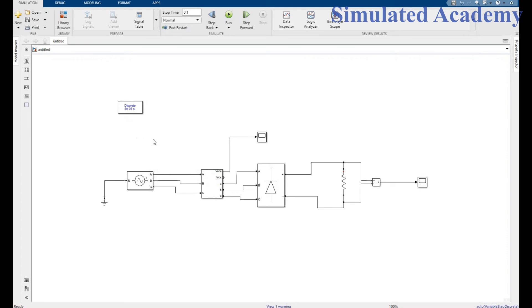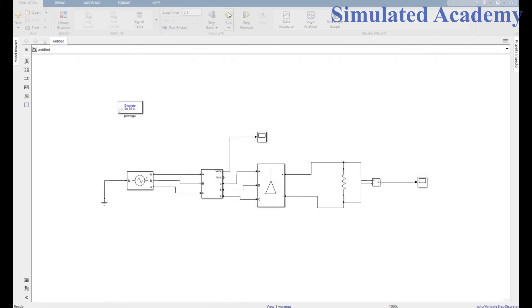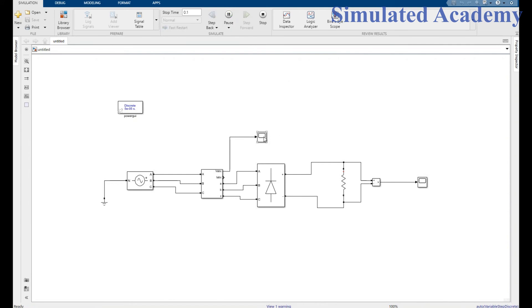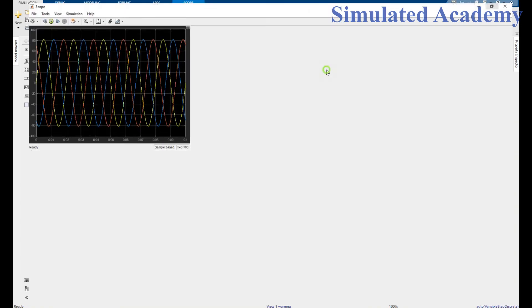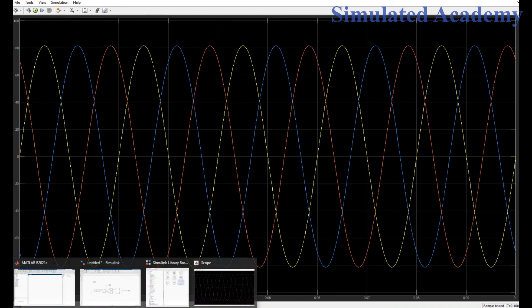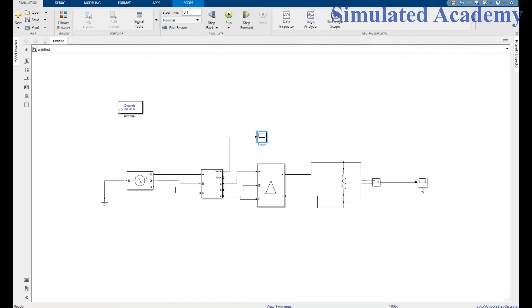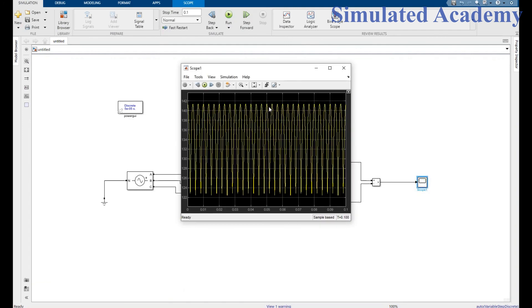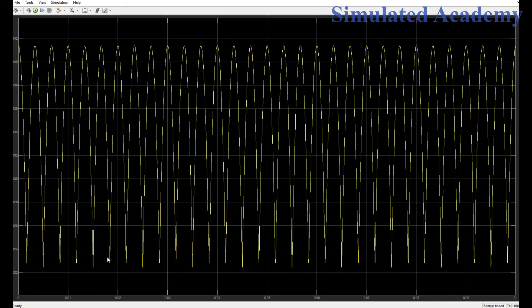Now just run this for 0.1 seconds. Run. This is my input signal: phase 1, phase 2, and phase 3, three phases. Now for the output, this is my output signal. All right, I can change this properties.